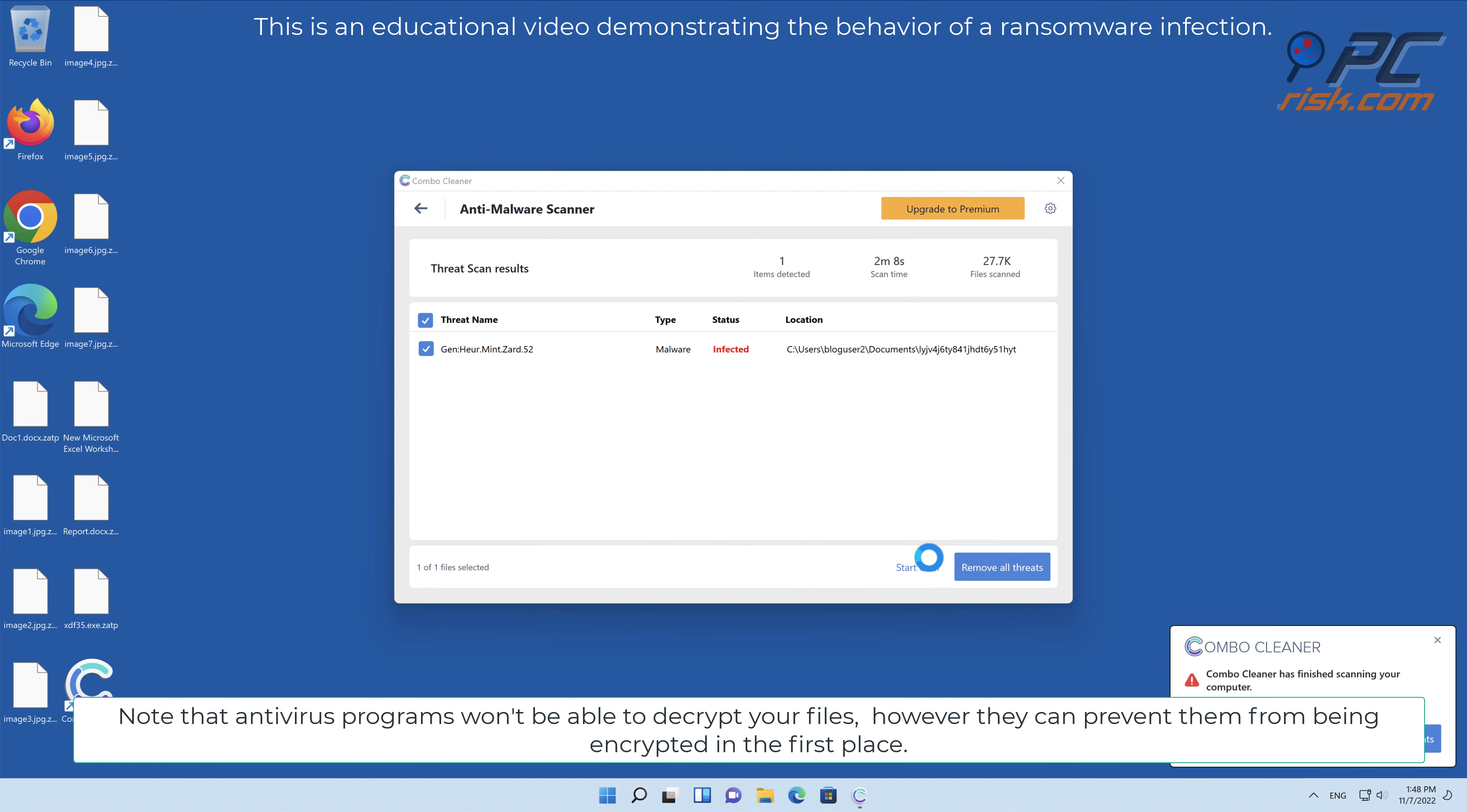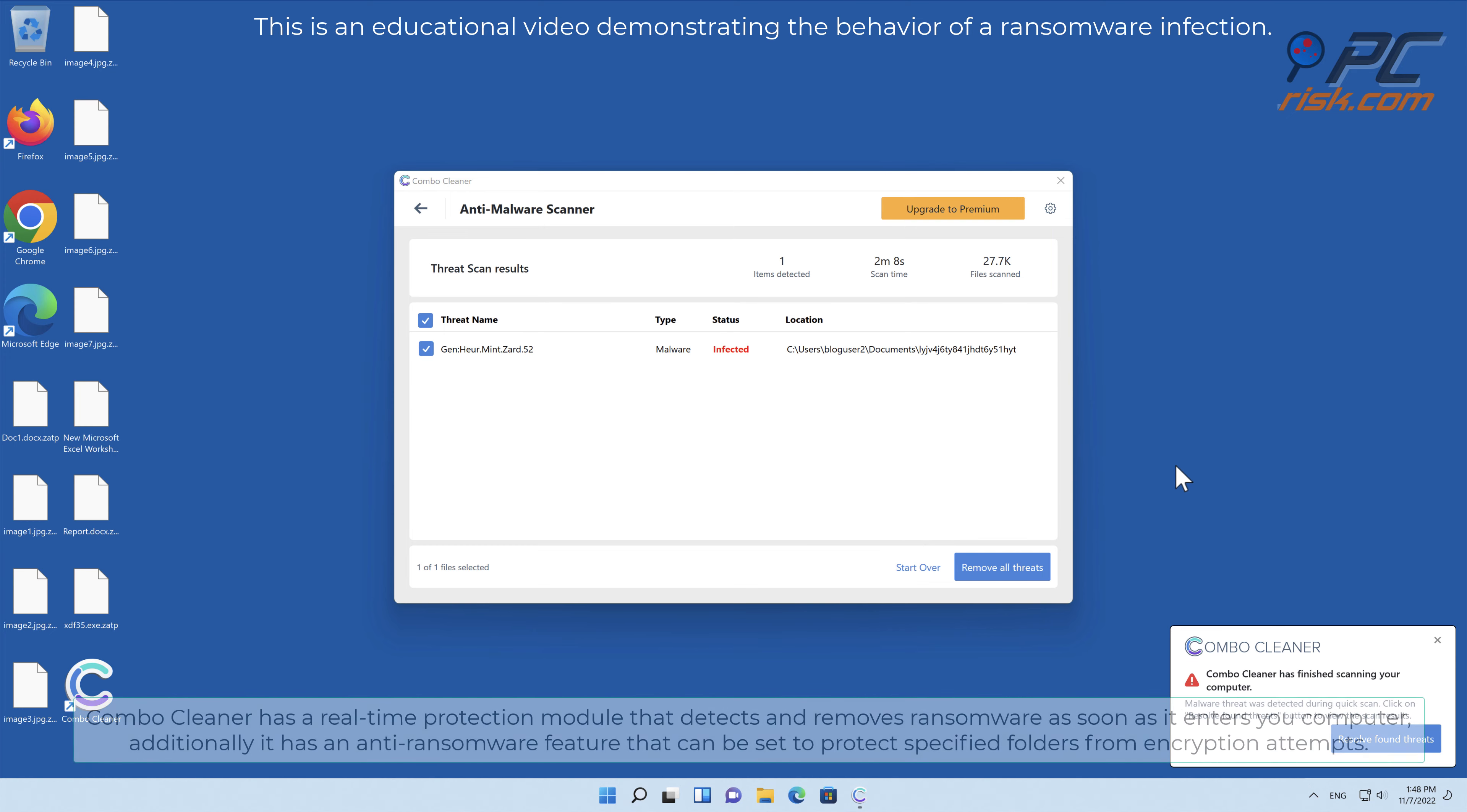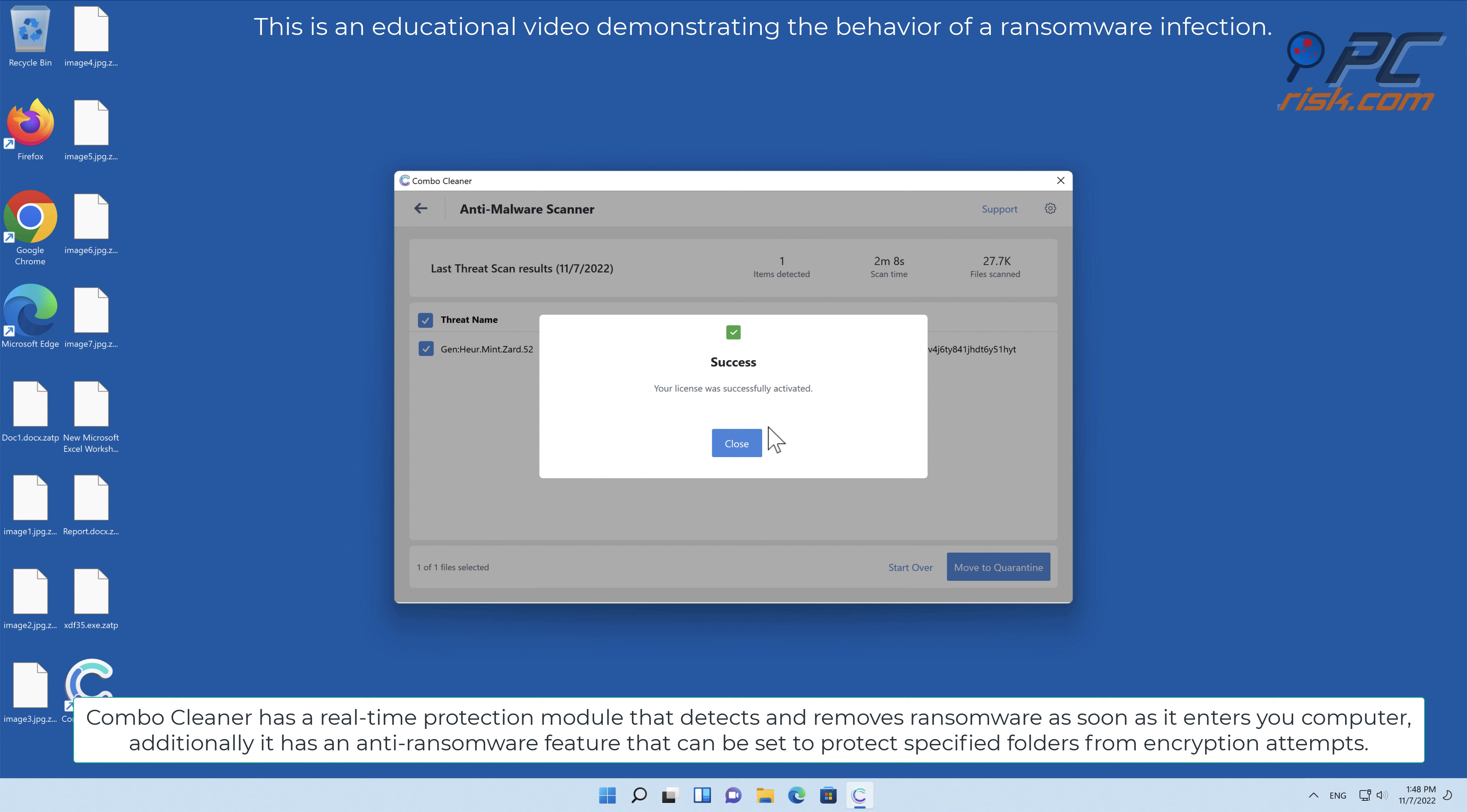Note that antivirus programs won't be able to decrypt your files, however they can prevent them from being encrypted in the first place.